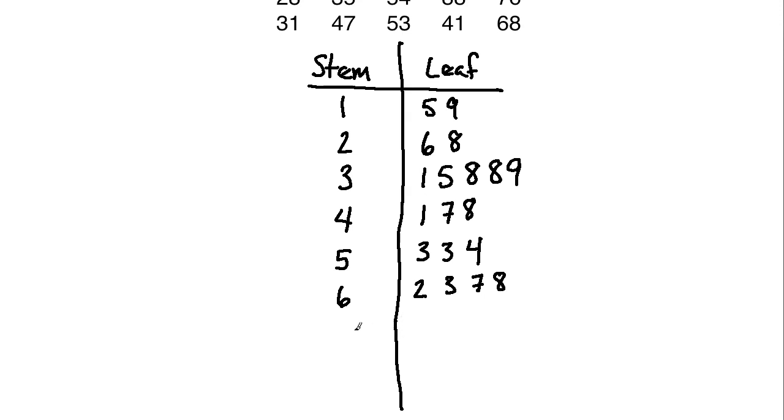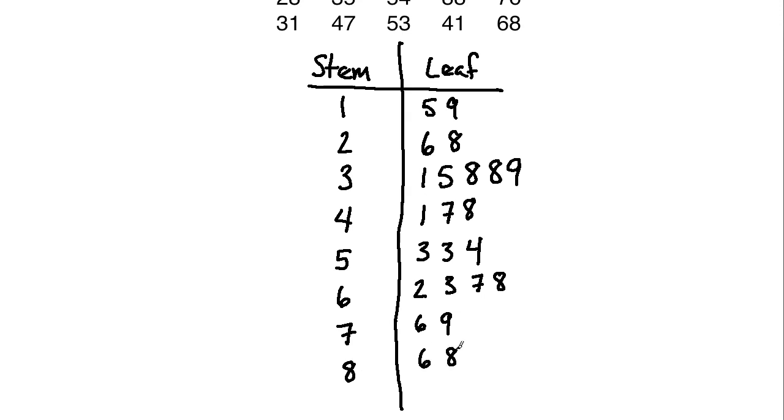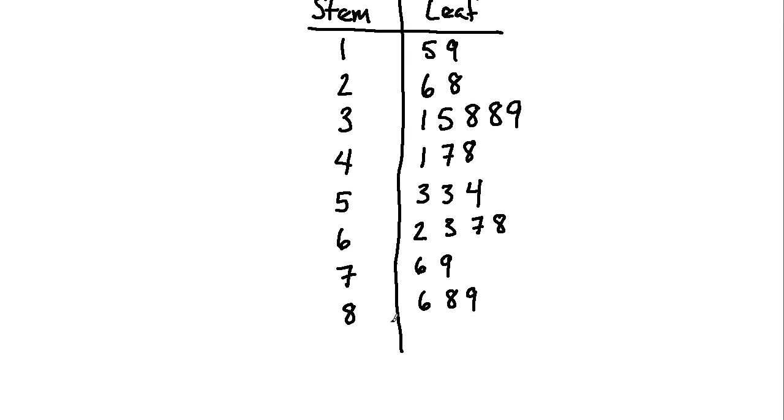Then for the 70s, we had 76 and 79. For the 80s, you should have had 86, 88, and 89. And then finally, for the 9 we discussed a moment ago, you would just have the 98.